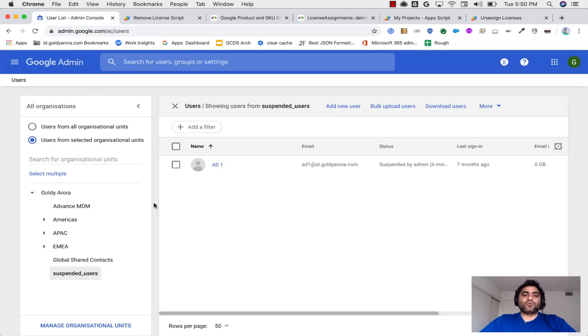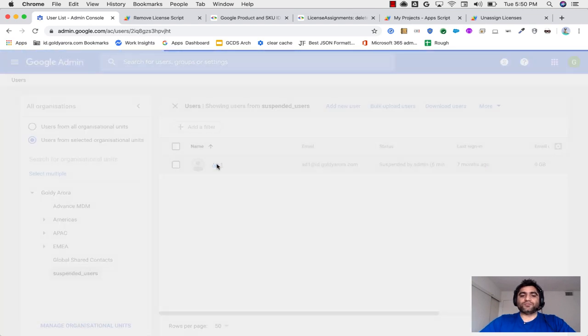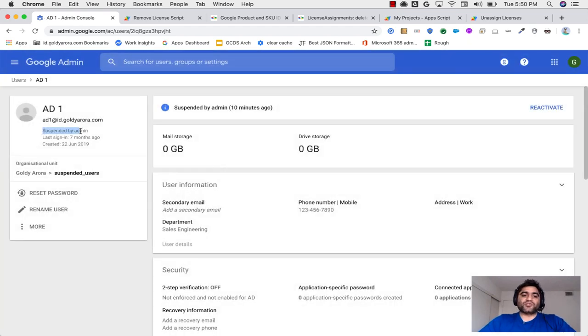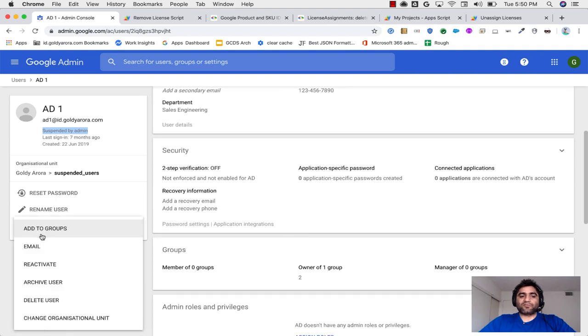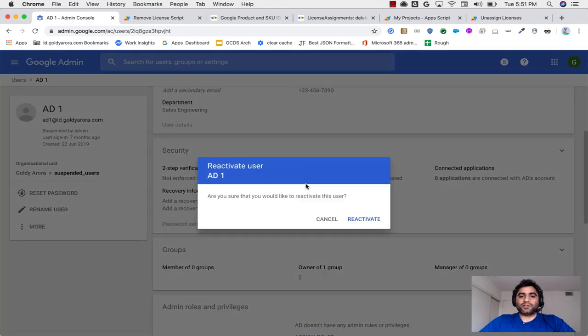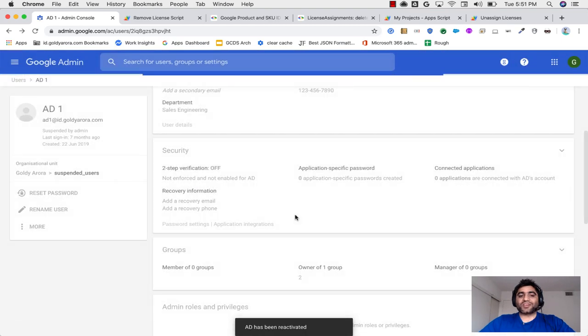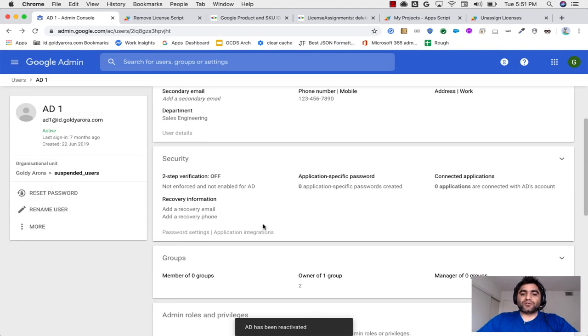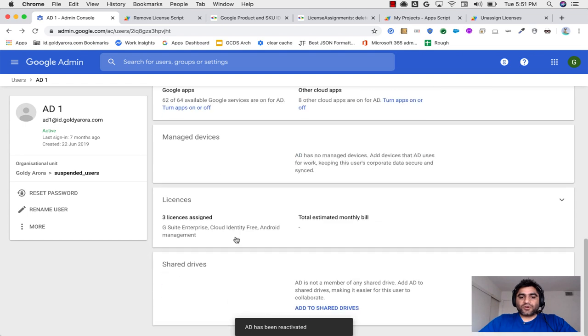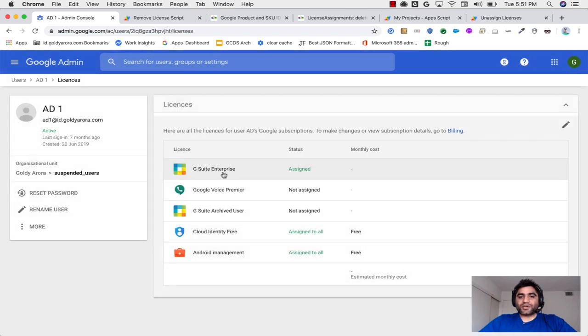Now let me go to my suspended users OU. In your case, it can be any other name and within this OU, I have one user. In your case, you might have hundreds of users. So as you see, I have suspended this user. But for now, let me first reactivate this user to show you how the script will work. And then we will scale it so that you can run it on hundreds of users.